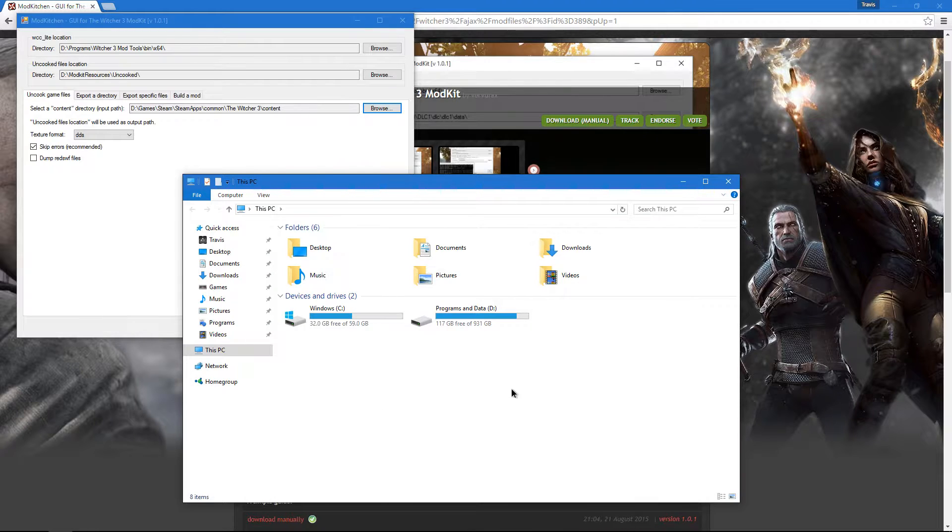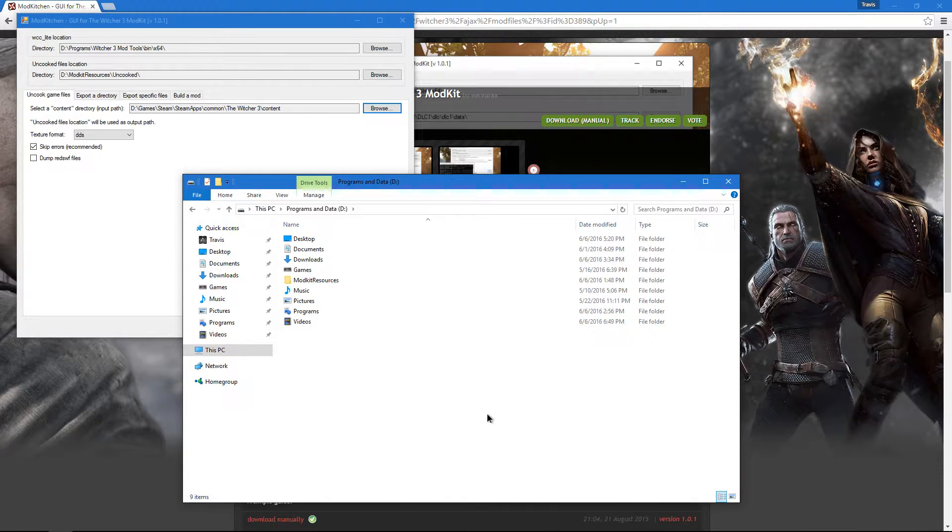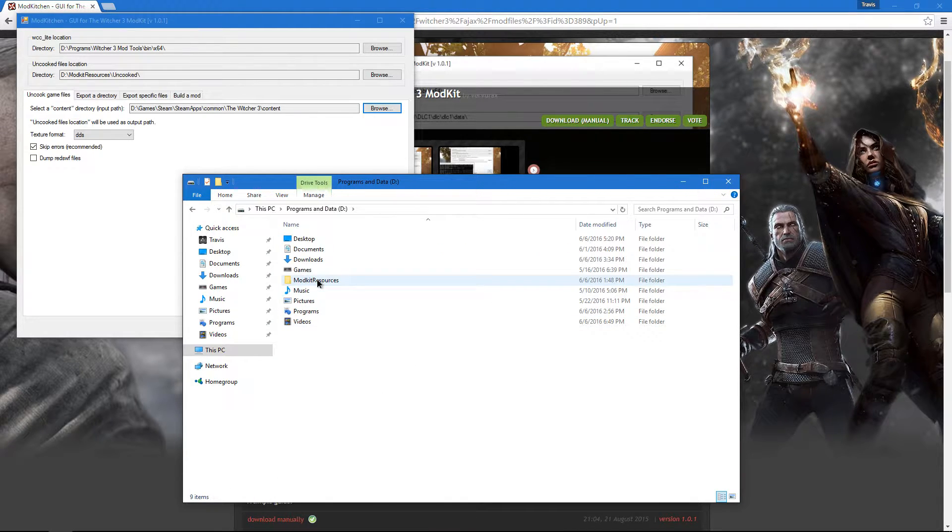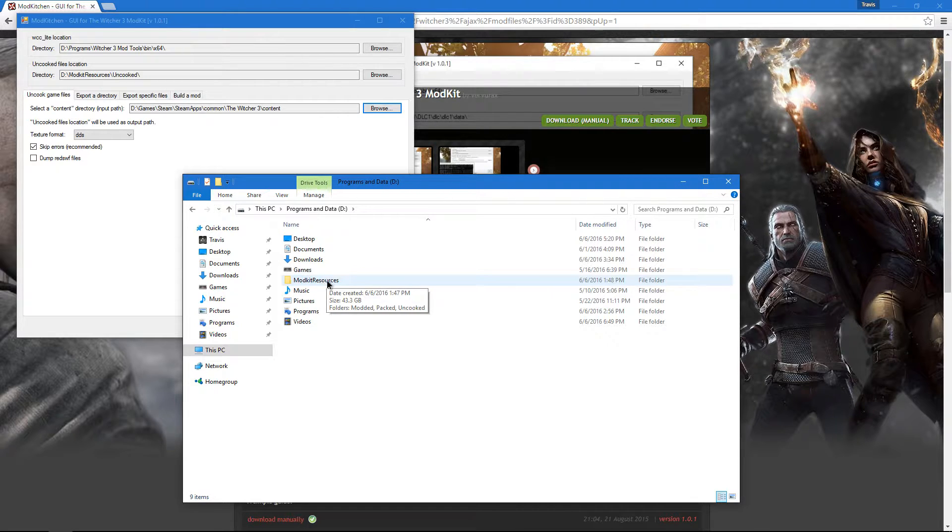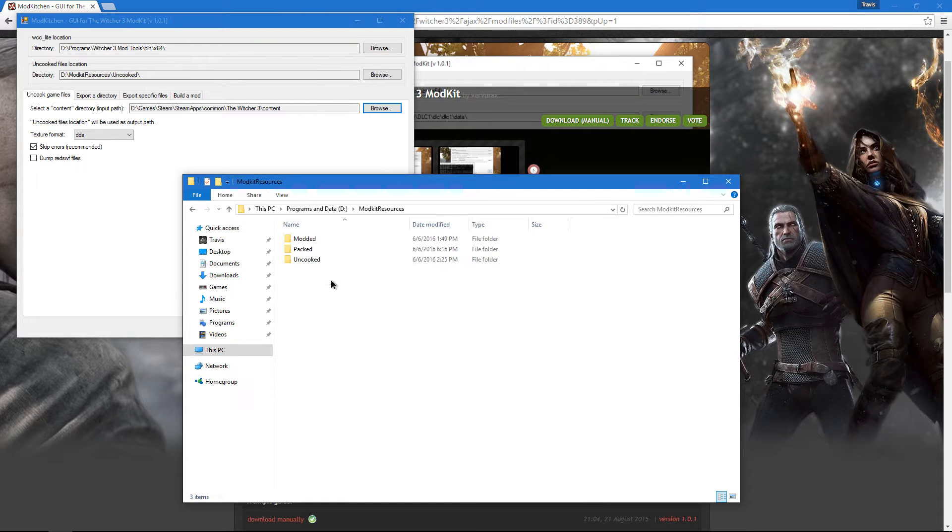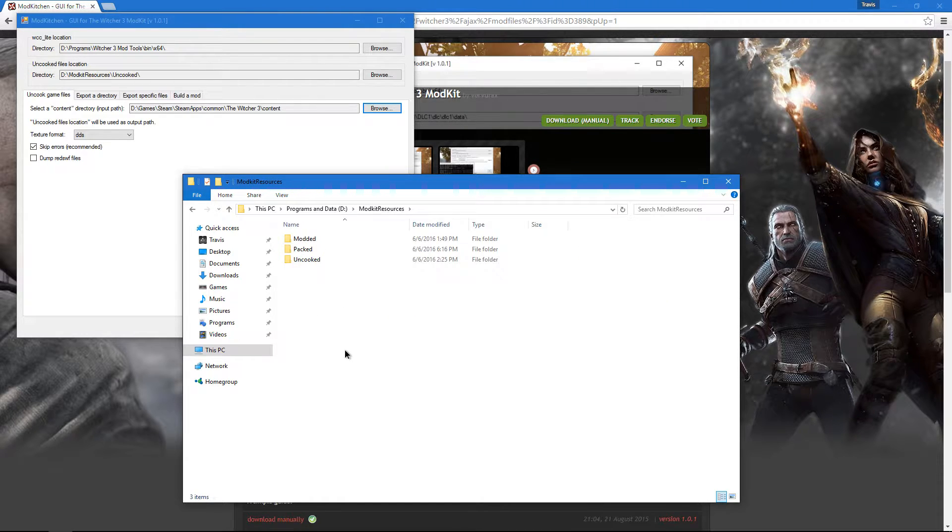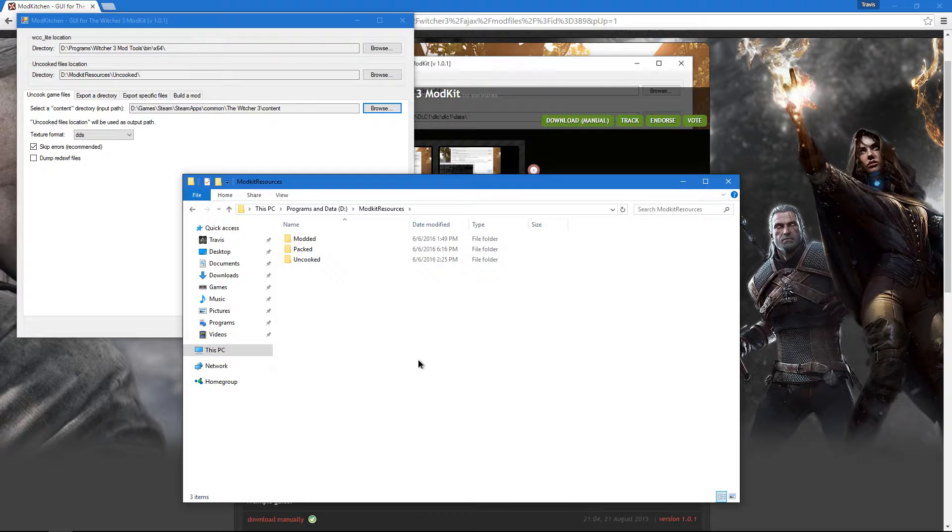Your uncooked files location can be anywhere you want, but for simplicity, I have mine at the root directory of my second hard drive inside a folder named ModKit Resources. Inside ModKit Resources, you'll have to make three folders: modded, packed, and uncooked.